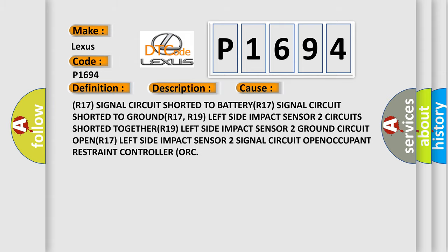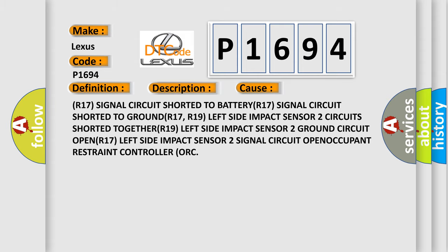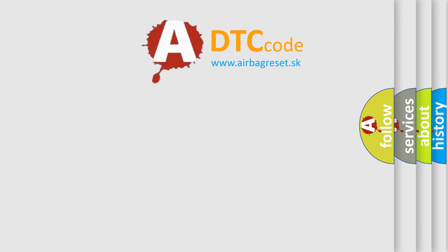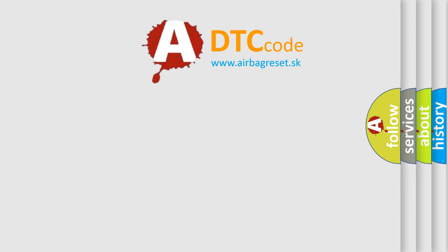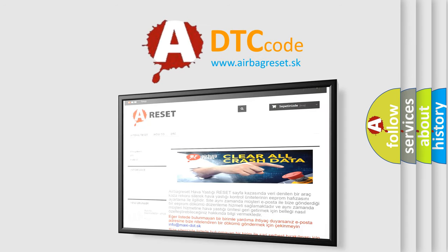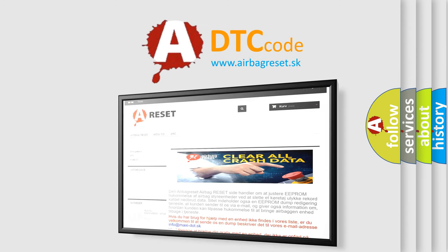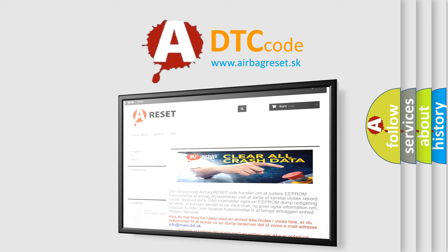The Airbag Reset website aims to provide information in 52 languages. Thank you for your attention and stay tuned for the next video.